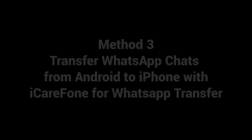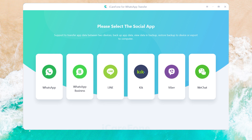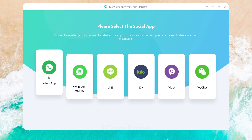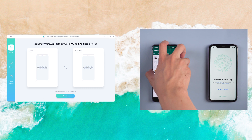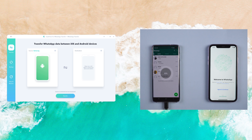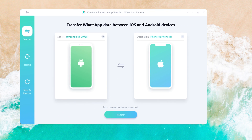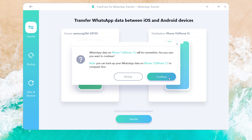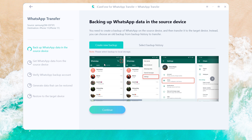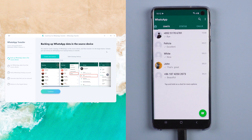Then you can try Method 3: Transfer WhatsApp chats from Android to iPhone with iCareFone for WhatsApp Transfer. Download and install iCareFone for WhatsApp Transfer on your computer, then connect the source Android phone and target iOS device to the computer. Click Transfer to launch the transfer process. The software will begin backing up your WhatsApp messages on the source device. In this step, you need to do the backup on your Android phone.